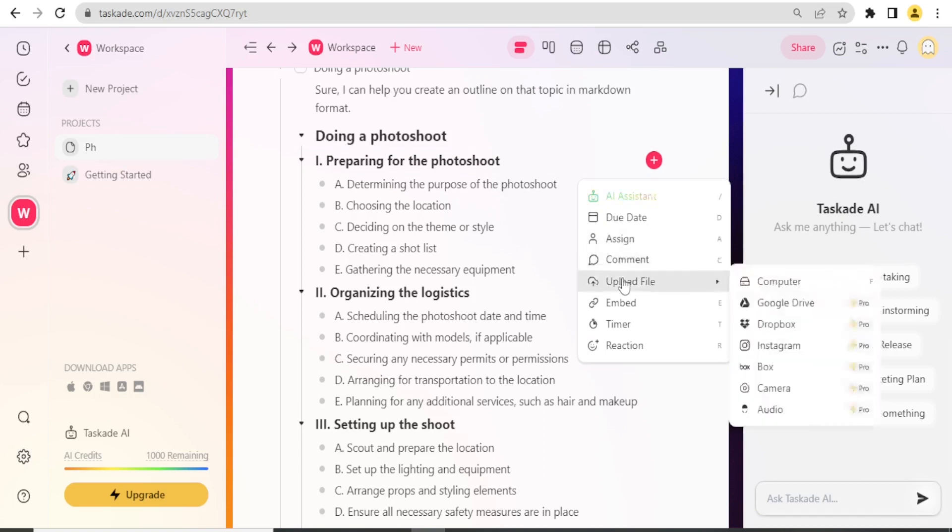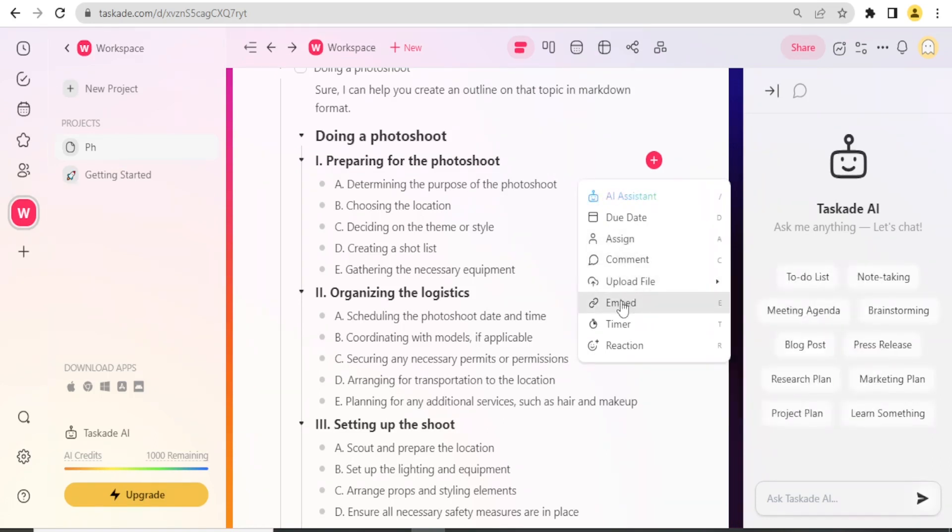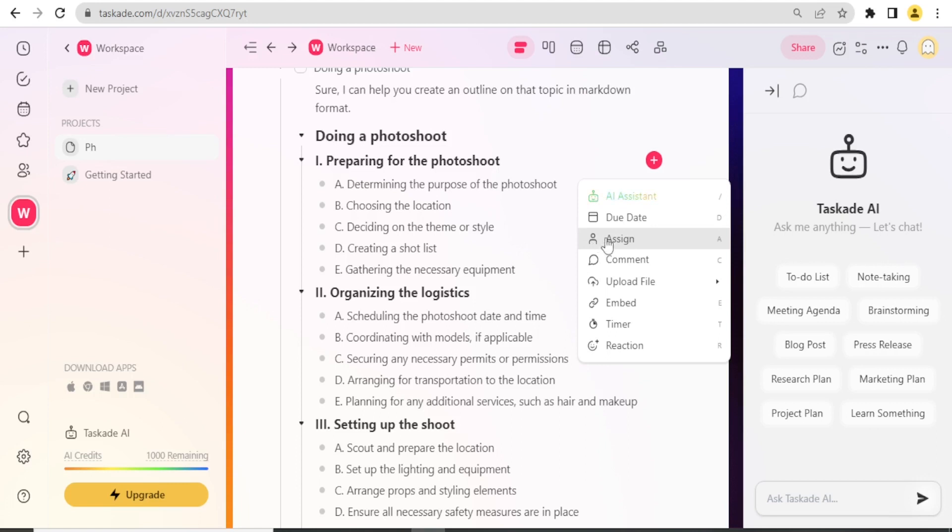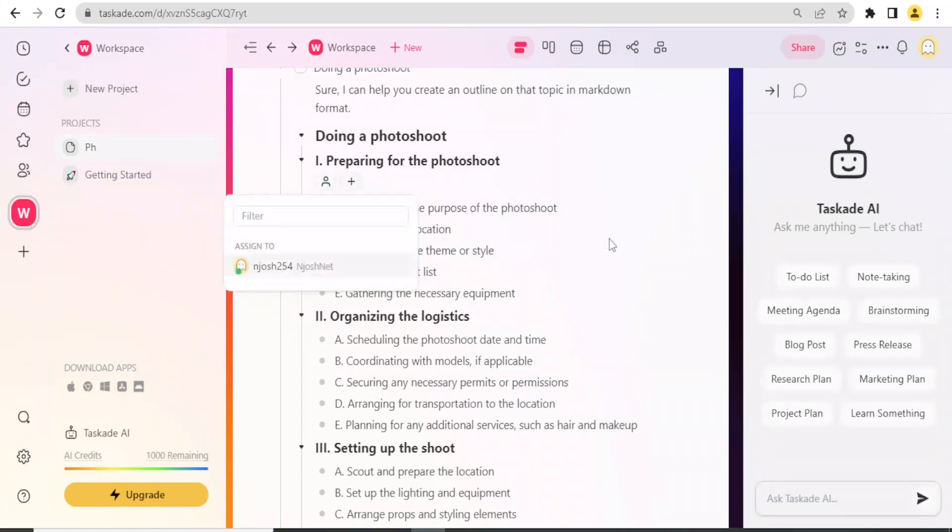If I click on that, you notice I can have the due date, I can assign, I can add a comment, I can upload, I can embed, I can use a timer or a reaction.